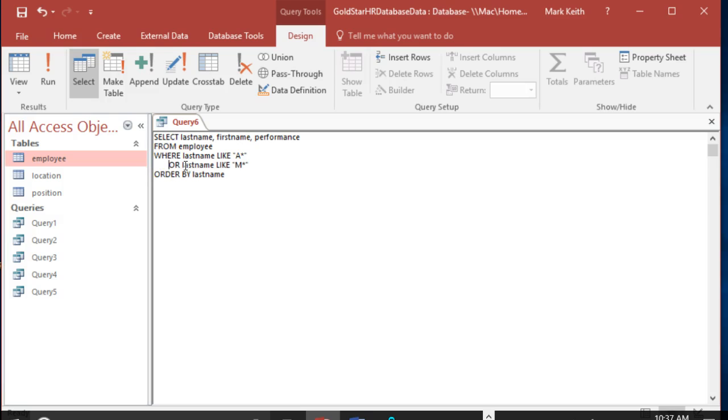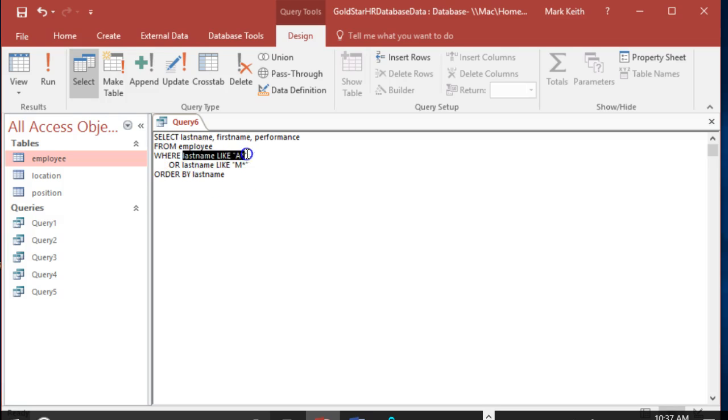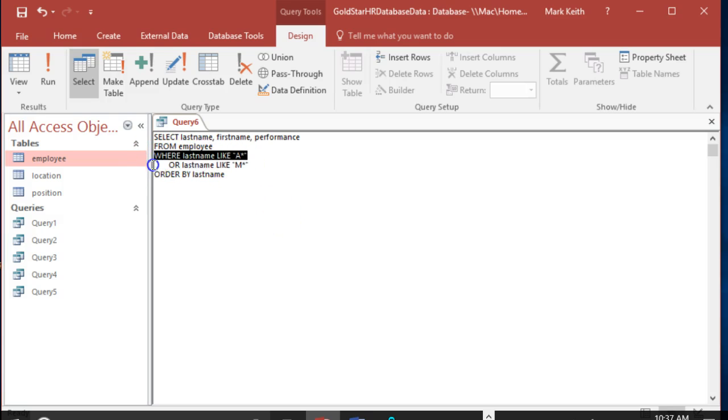So we can use and or or and whereas and will give us fewer and fewer results or will give us more and more results. Because it can meet as long as either of these criteria are evaluated as true, it will return the result. So it's giving us more, the or operator gives us more opportunities to return results.